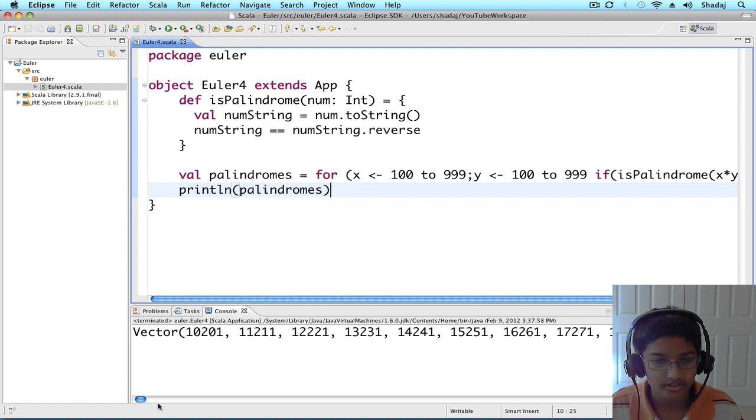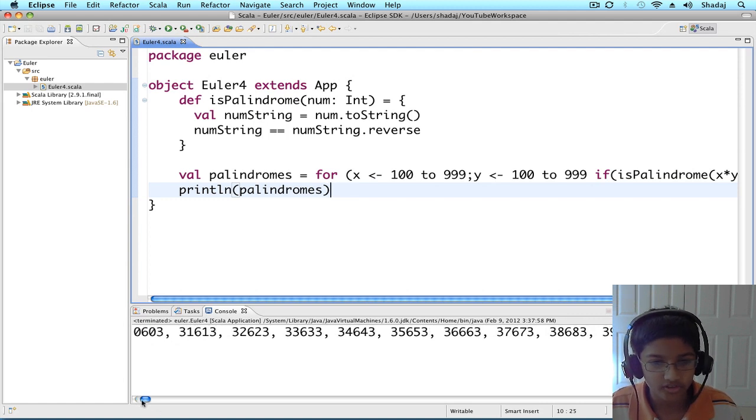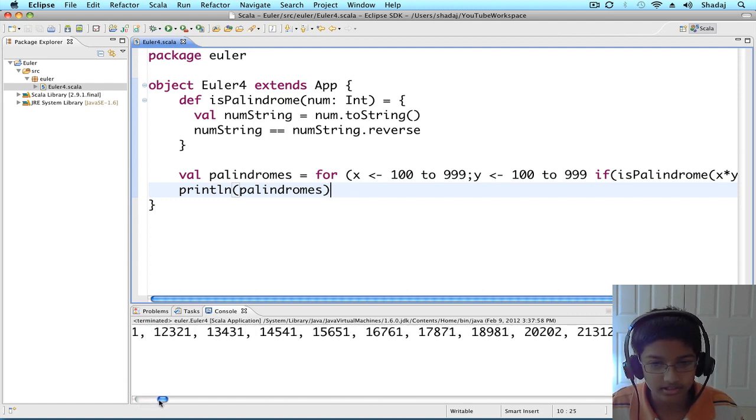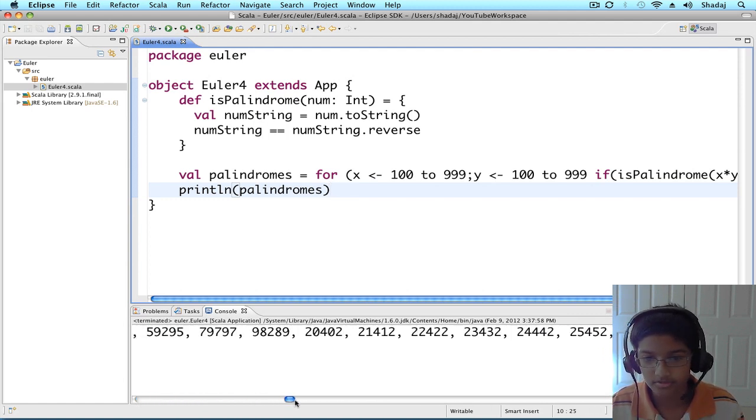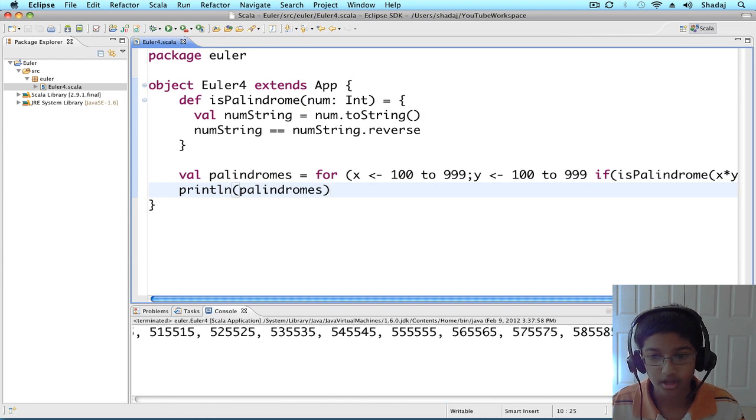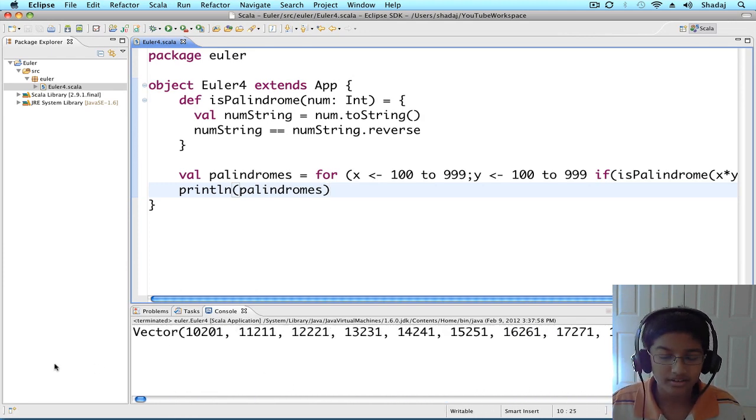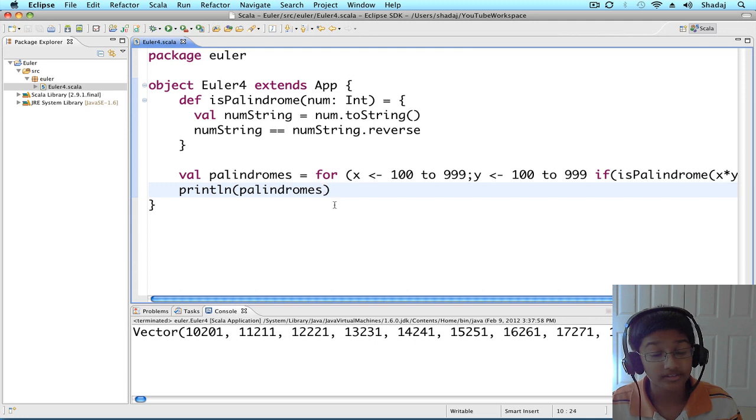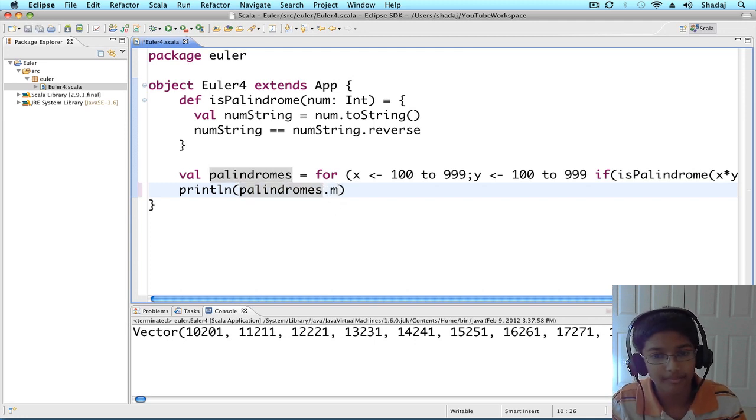Okay, so we have all these big palindromes. It's a lot. But, we don't care about all these palindromes. We only want the biggest one, dot max.